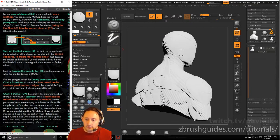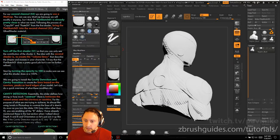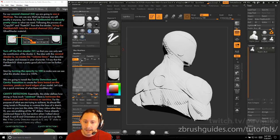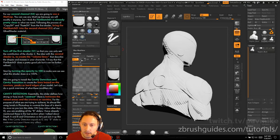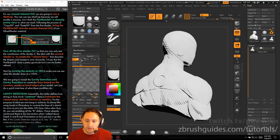For our second channel, S2. If we go back down here to the materials, we've got S1 selected, here's S2. We're going to use a matcap. You can use any matcap because we will modify it anyway, but I think the flat sketch 01 is already pretty close to what we need. Following the process of copy SH and paste SH from previously, bring the flat sketch 01 into the second channel of our quad shader material.